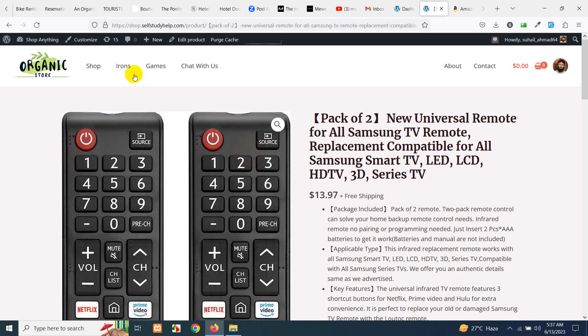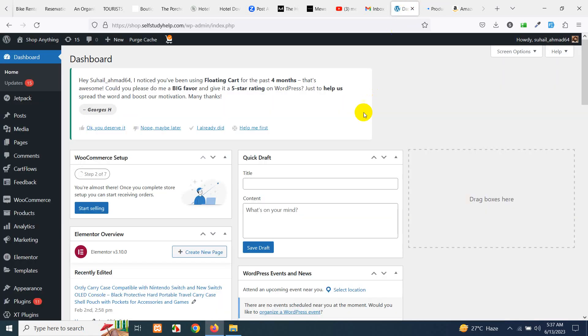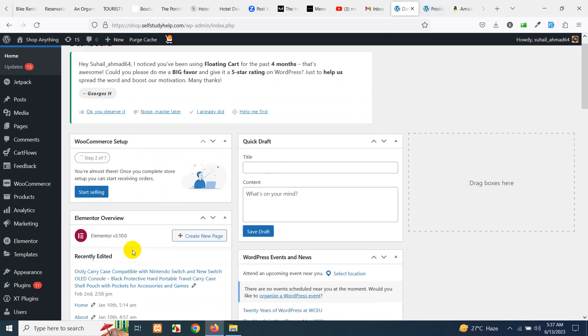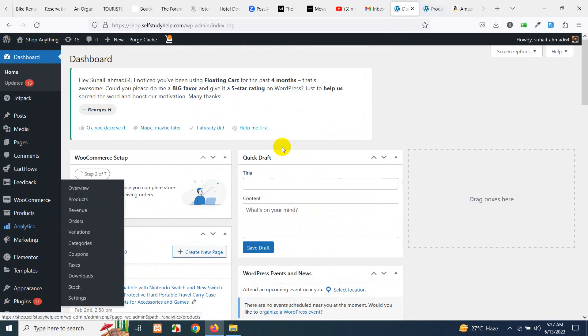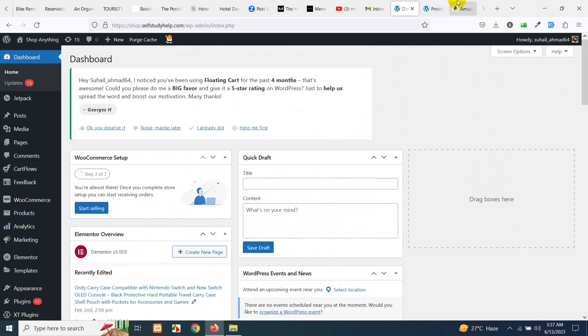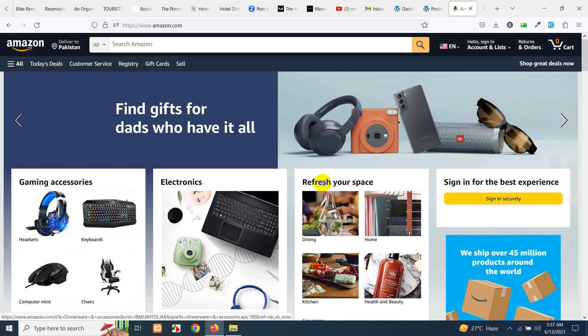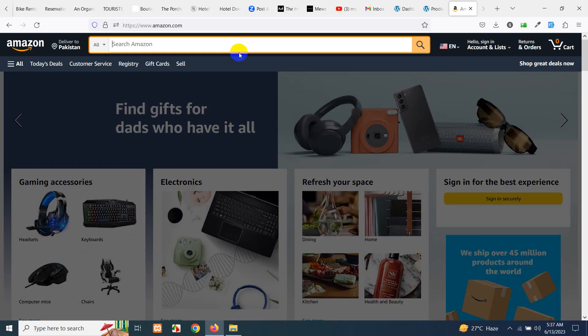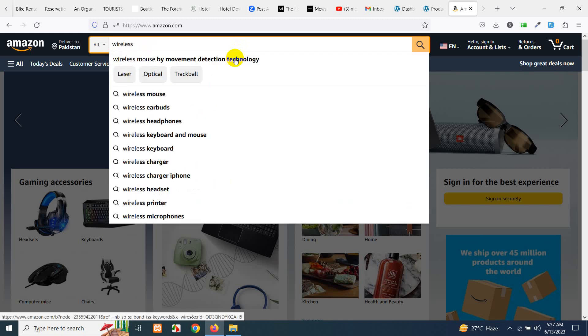But first let's go to Amazon and let's choose the products. So let's search for the product you want to import. I will get all general products in a category, for example headphones or wireless headphones.